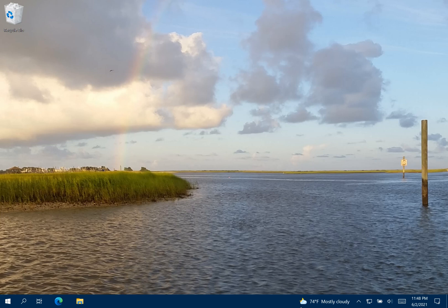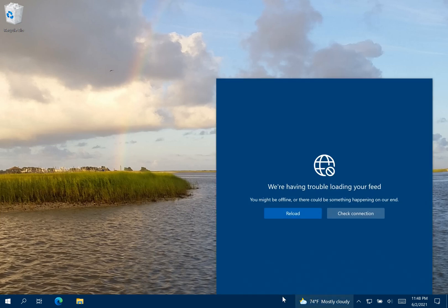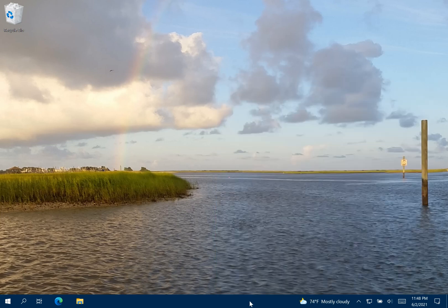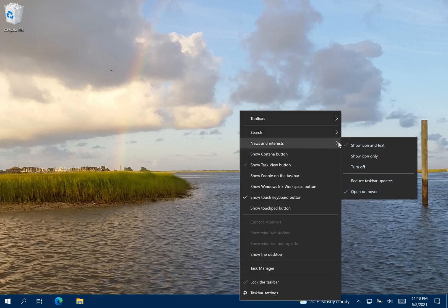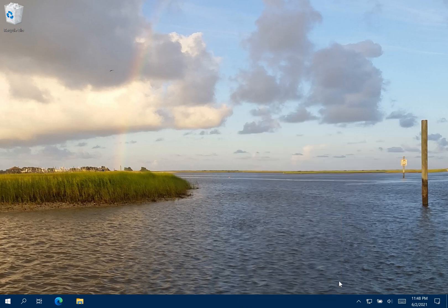So if you're like me, I'm going to tell you how to disable this thing from showing up. The first thing you're going to want to do is right-click on your taskbar right in the middle where there's no icons or anything. Then you're going to see something that says News and Interests. Click Turn Off and there you go — it's gone.